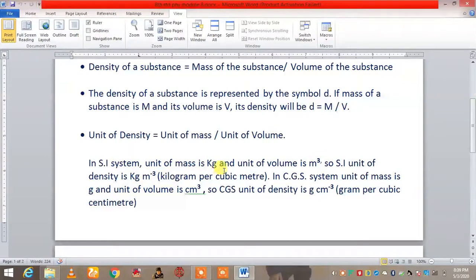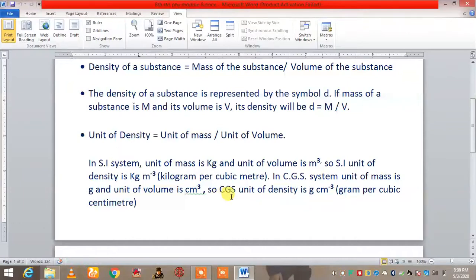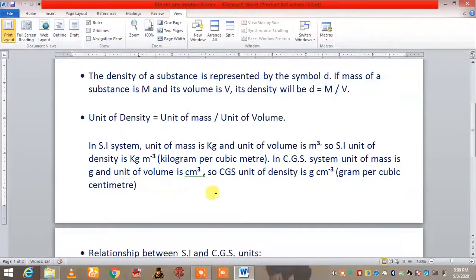In CGS system, unit of mass is gram and unit of volume is centimeter cube. CGS is the centimeter-gram system, where mass is in gram and volume is in centimeter cube. So the CGS unit of density is gram per centimeter cube.